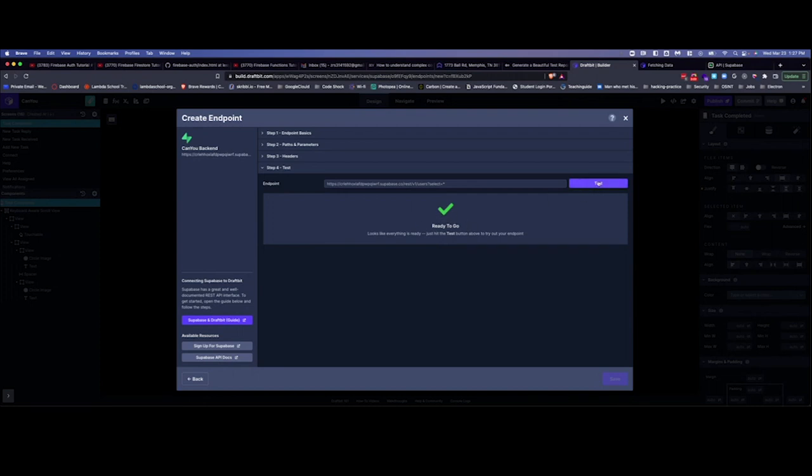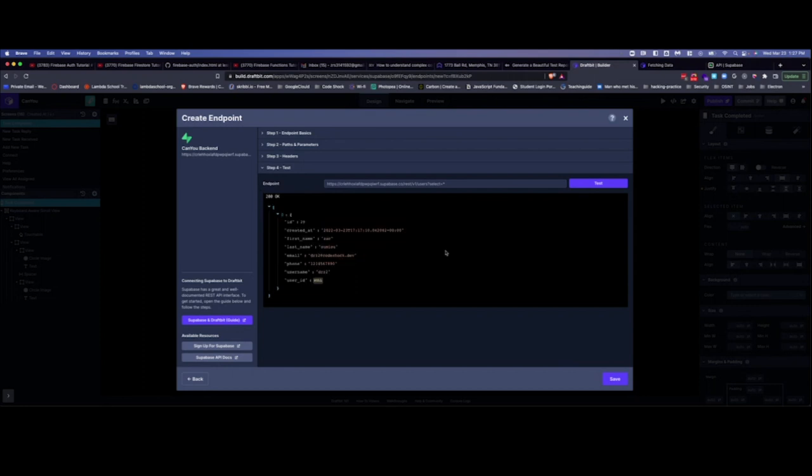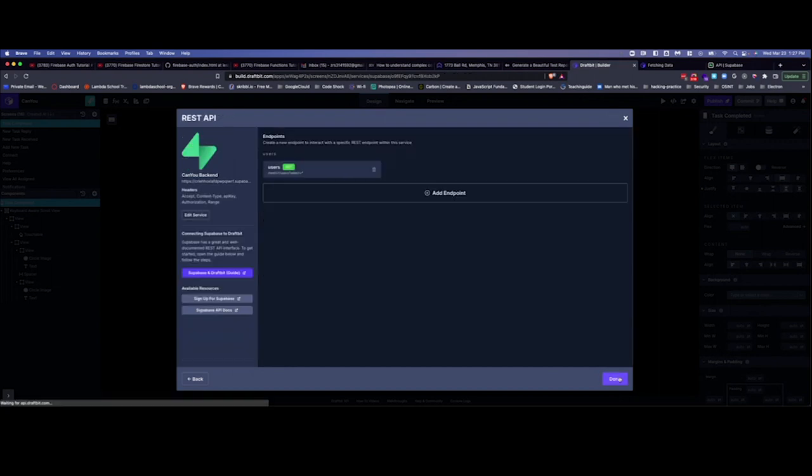Alright, when you come back over here then it will say ready to go. You can test it and if you get a response, then that endpoint is up and running. All you have to do then is save it.